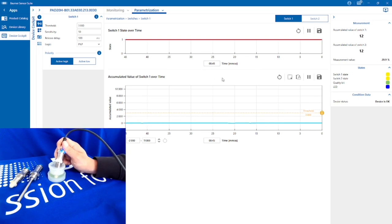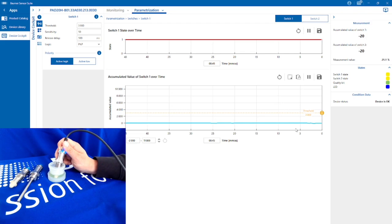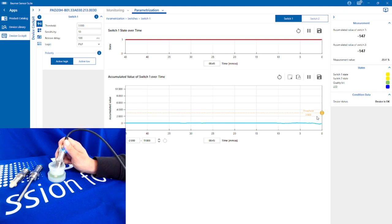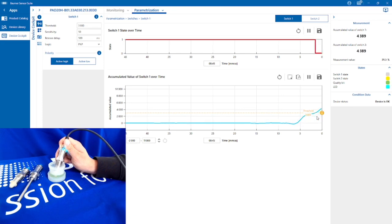As you can see with the sensor immersed in the washing up liquid, I'm getting a nice steady output, not much going on there. As soon as I start to rise or lift the sensor out of the fluid, you can see I'm starting to accumulate some air around the sensor.